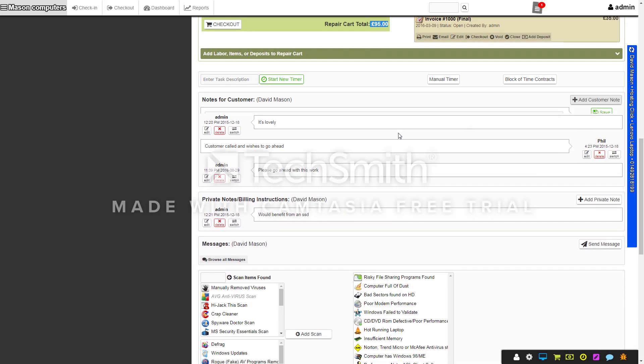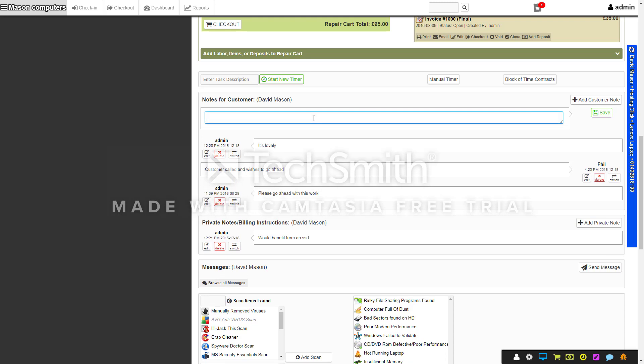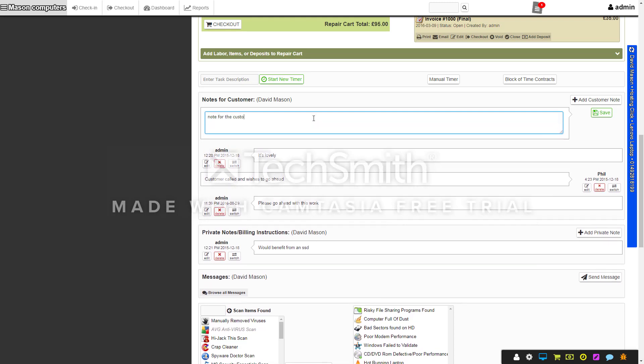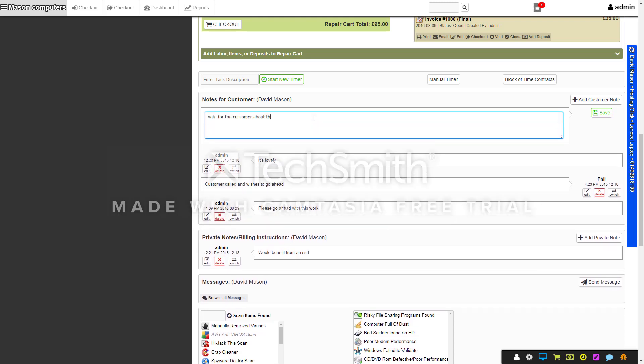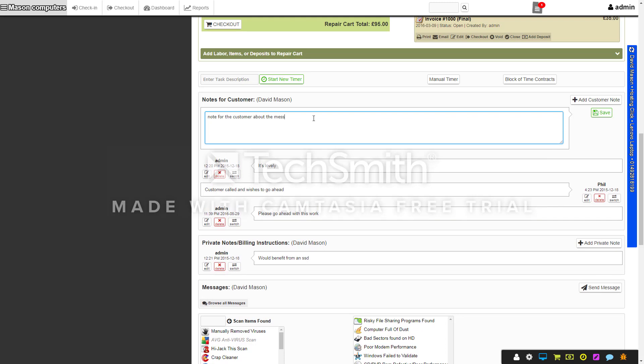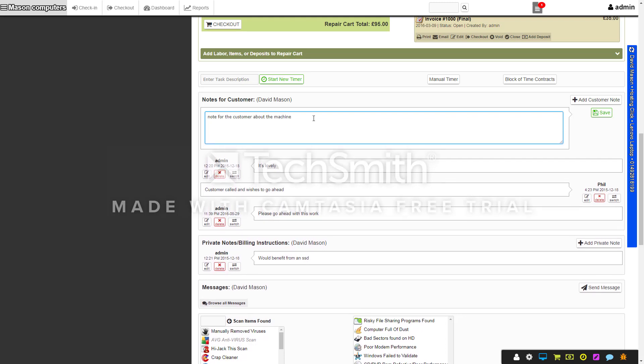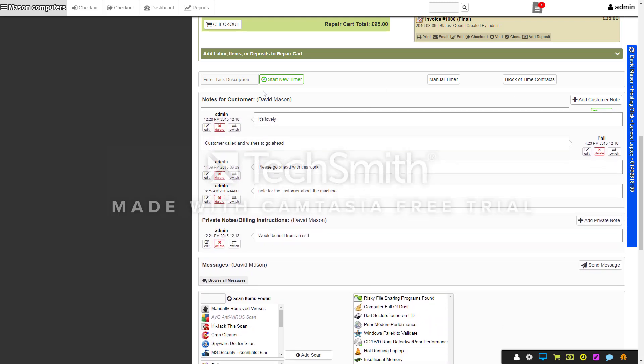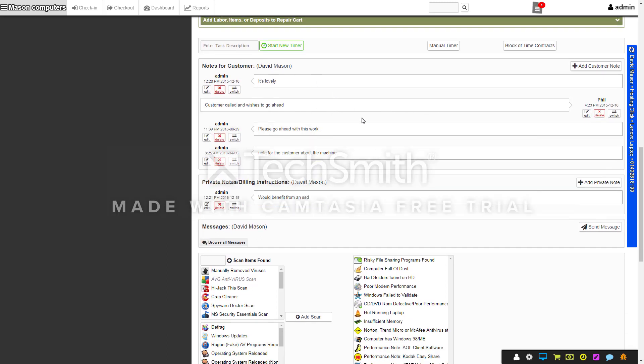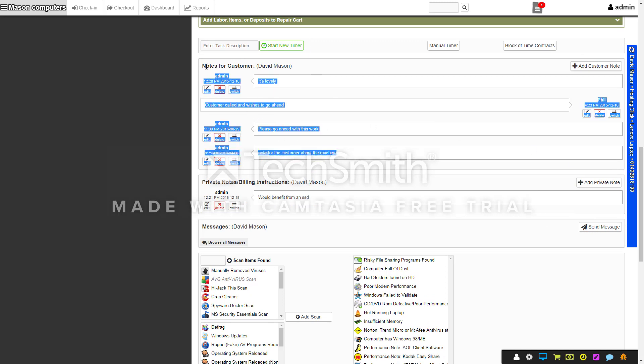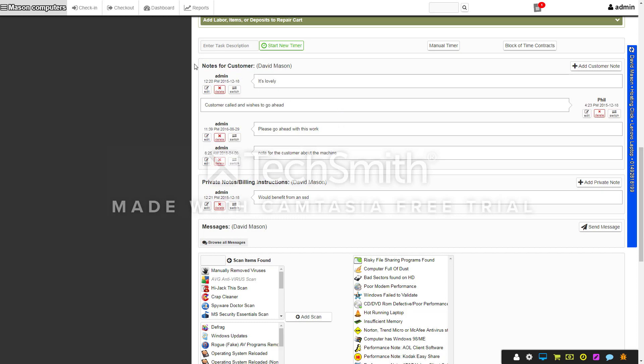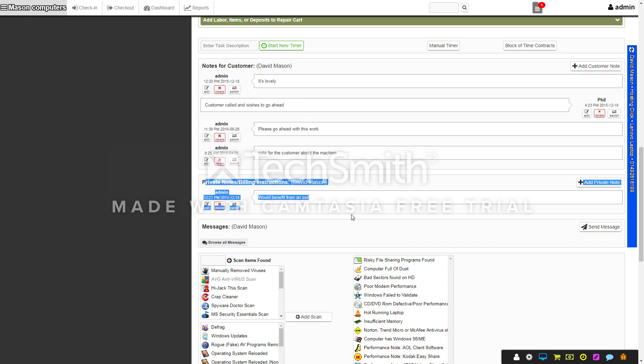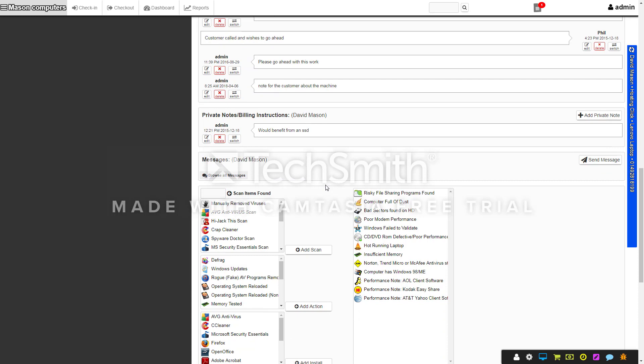You've got notes here so you can click on notes and start typing a note. You can save that and then any technician that logs back in will see this. You've also got private notes that only technicians can see, because part of the system is the customer can log into their portal and see all the regular notes or when you print the report off, but they won't see the private notes.